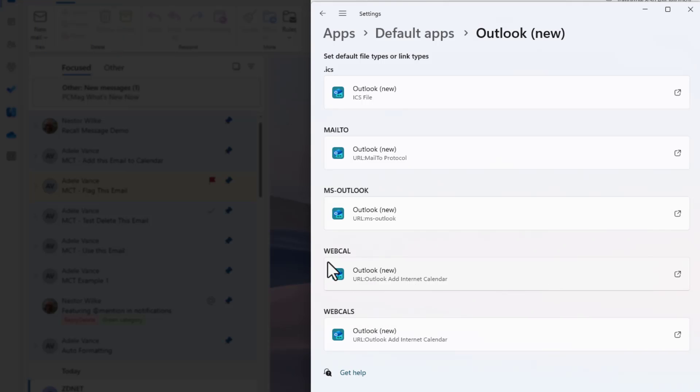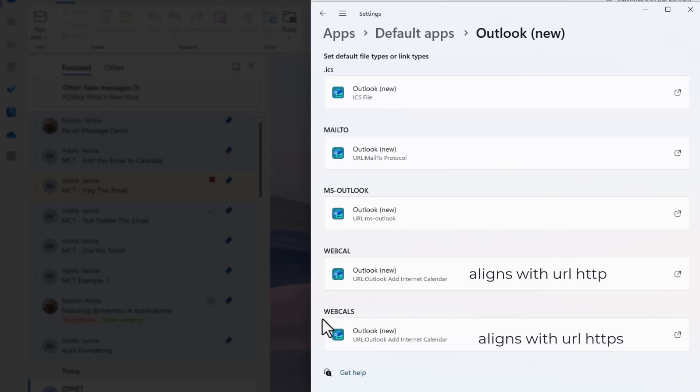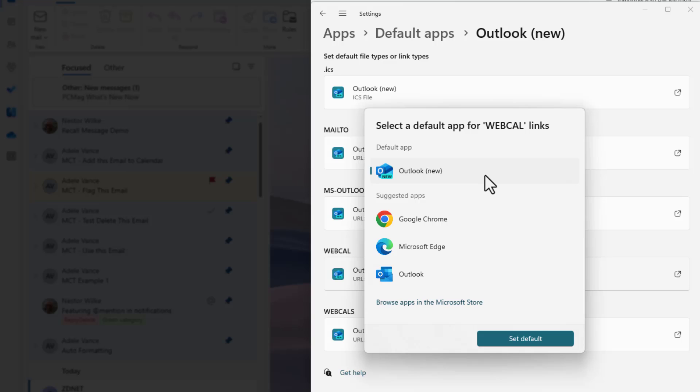Notice that I have a WebCal, which is for calendar, and WebCal with an S on it. I went ahead and set this as the default as well.